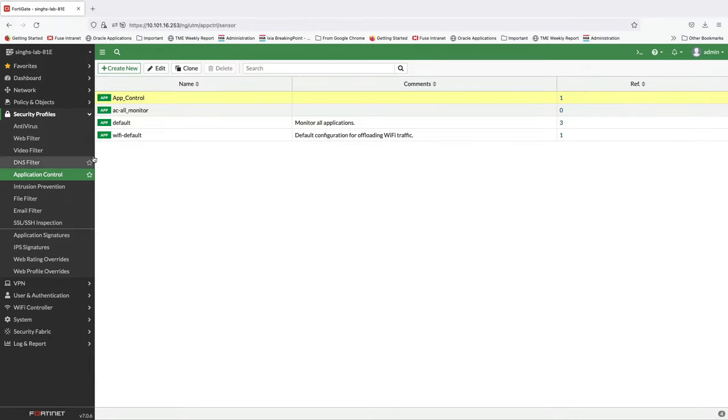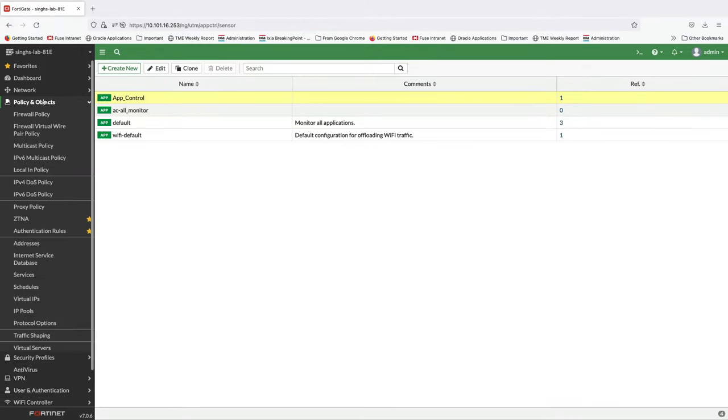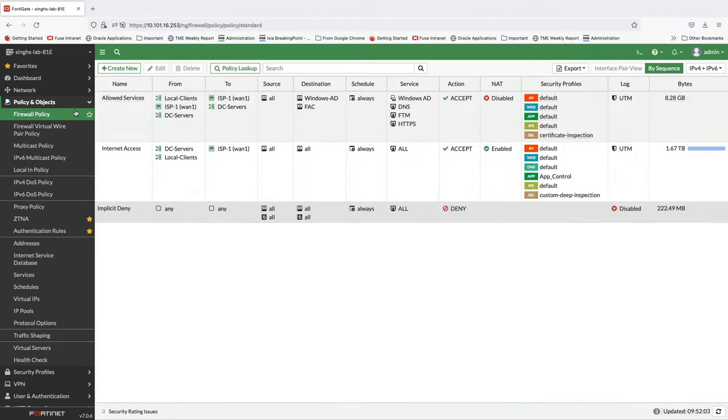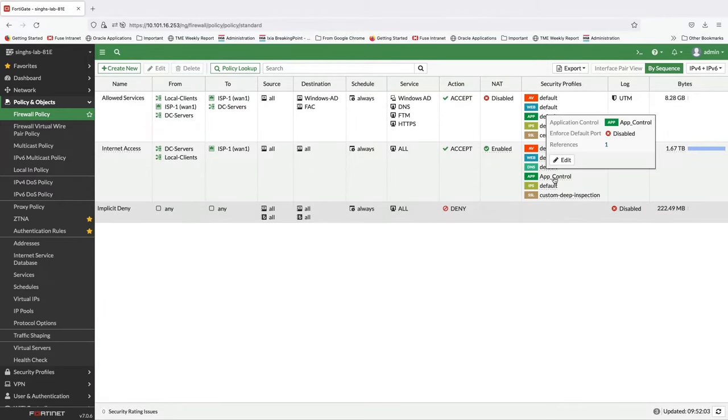This app control profile is later applied to security policies on the FortiGate to enforce the configured application control rules.